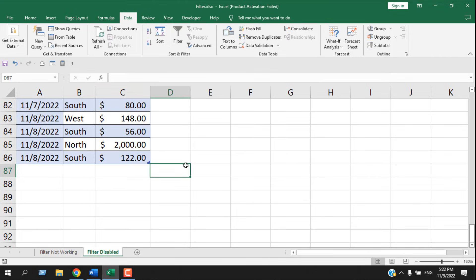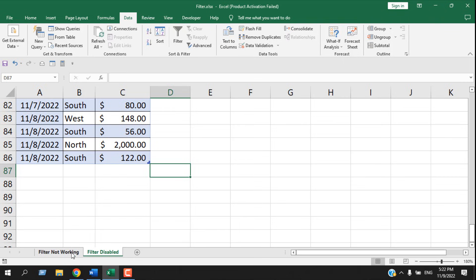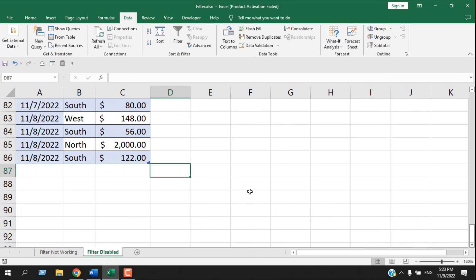Another reason your filter button will be deactivated is if you group your worksheets. I pressed Control and selected the worksheets to group them. When worksheets are grouped, filter will not work. You can tell your worksheet is grouped because the file name has 'Group' added to it. Once I ungroup it, the 'Group' word is removed from the title.